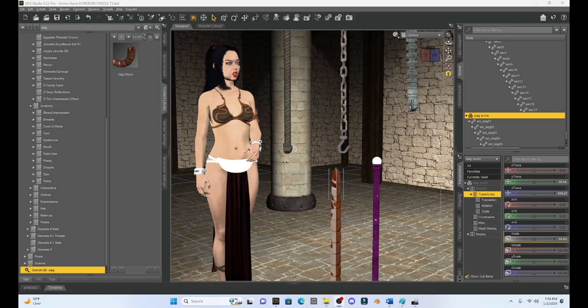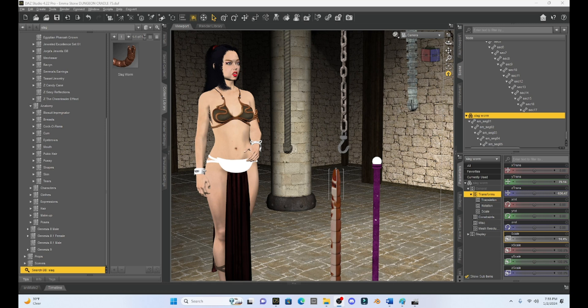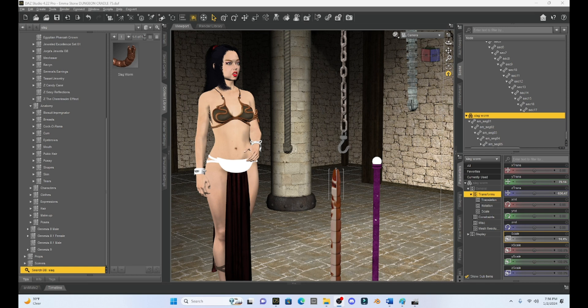Hello fellow DAZ Studio enthusiasts. This is Not From This World and I want to welcome you again to another tutorial on DAZ Studio. Now today I thought I would take one of the shorts that I had made a while back and kind of expand on it and talk a little bit more about how to pose multi-boned objects.